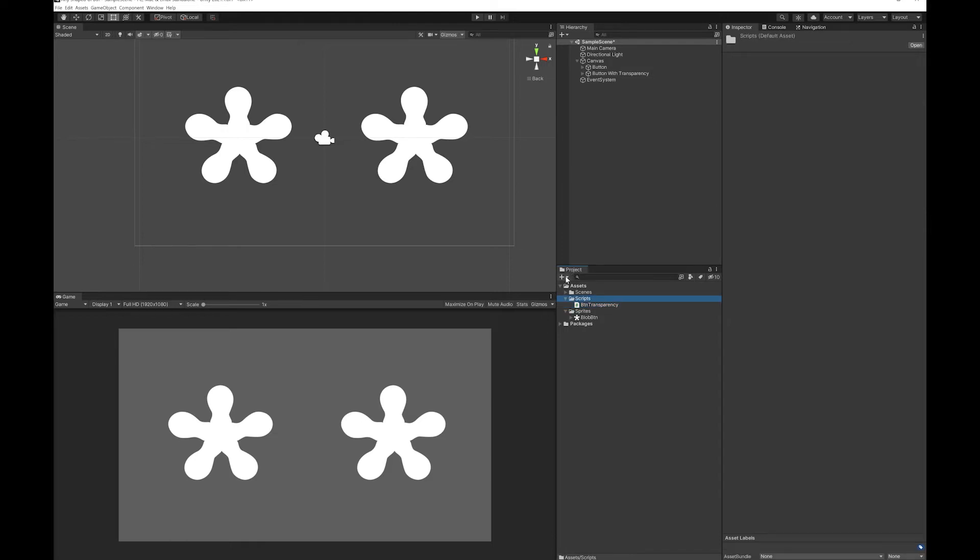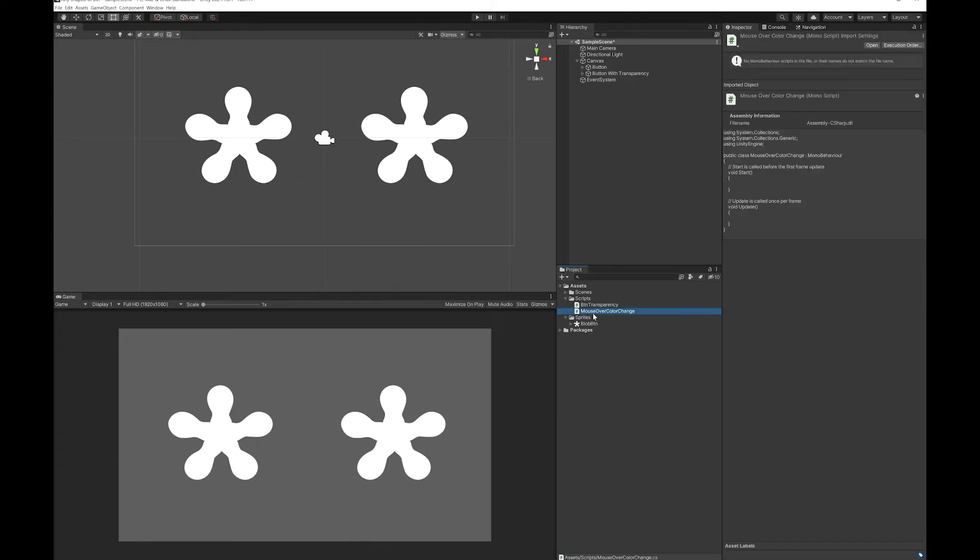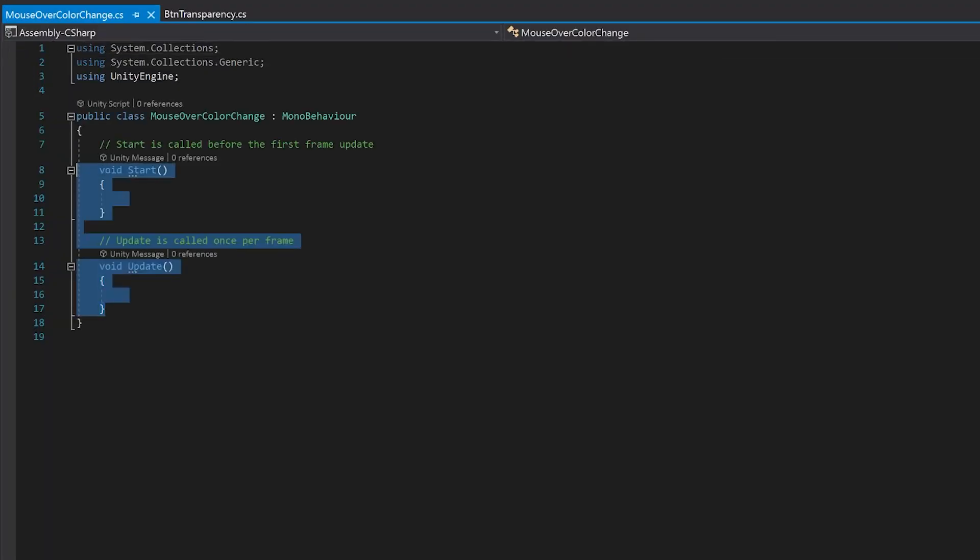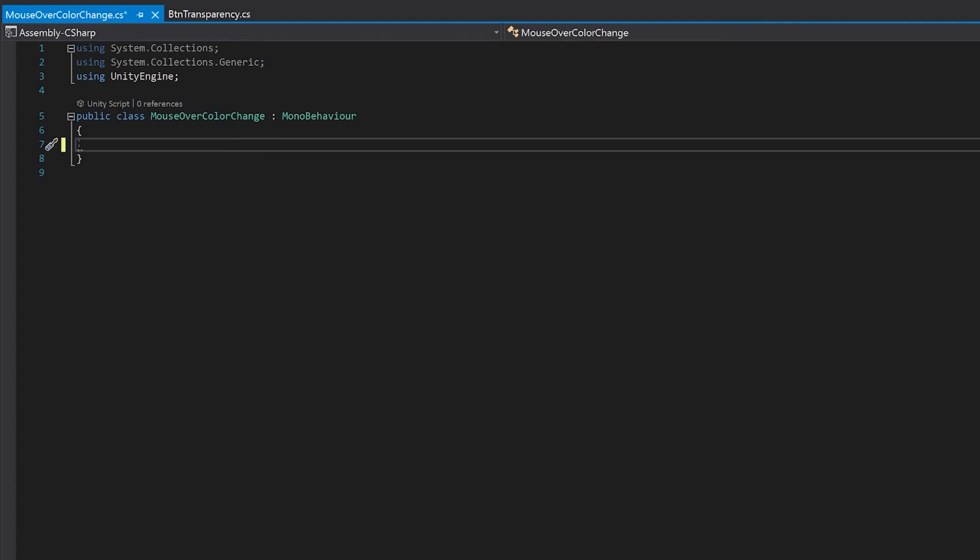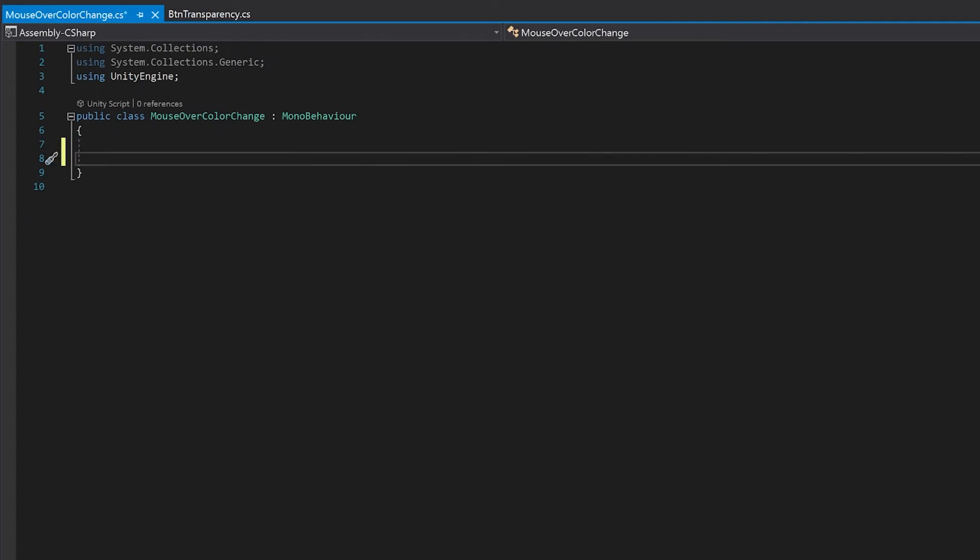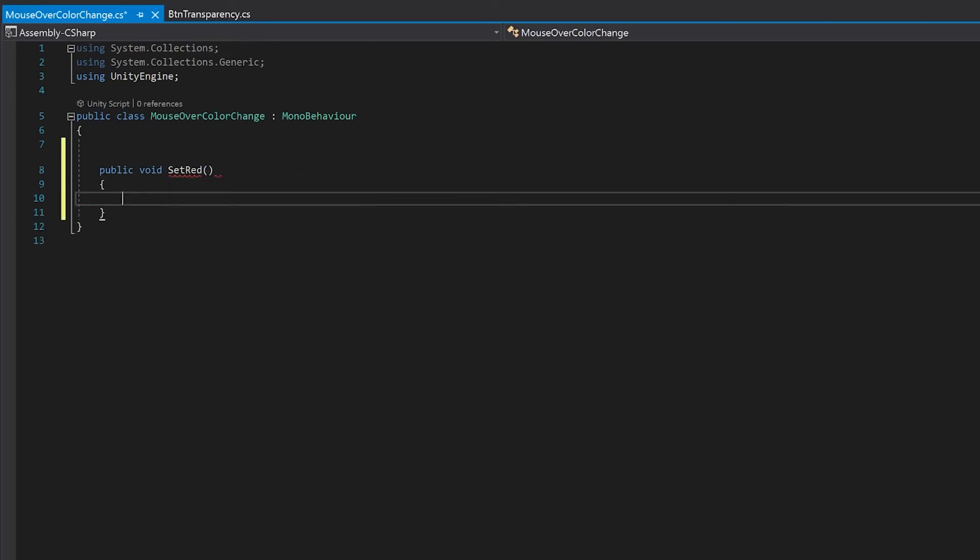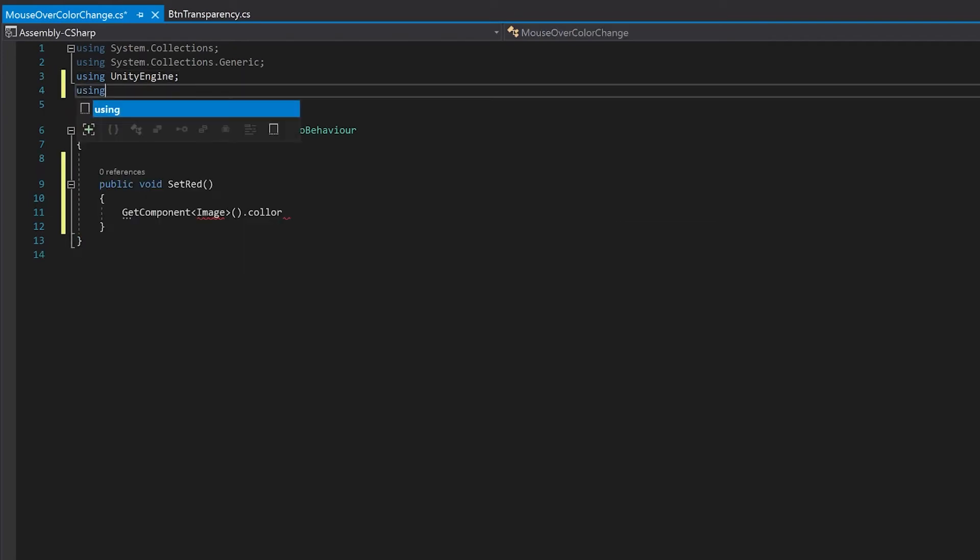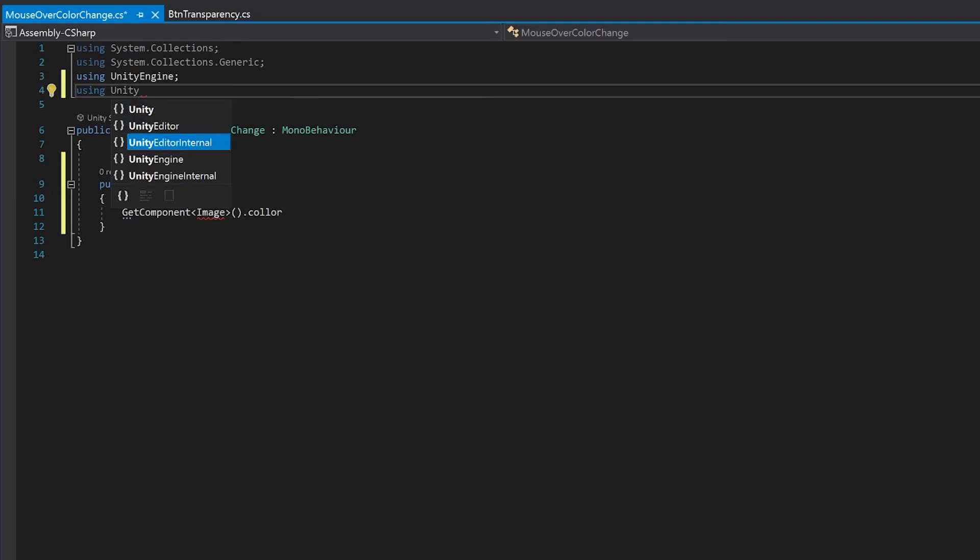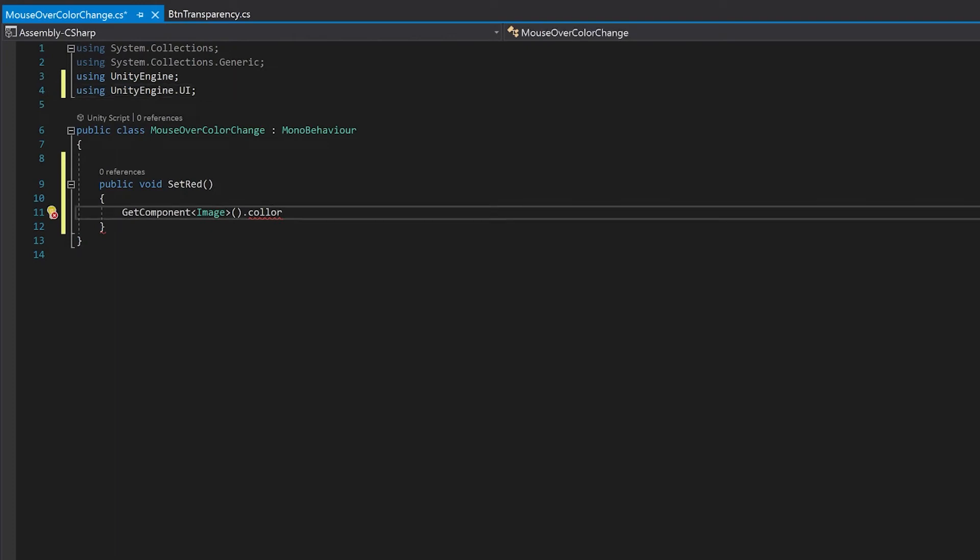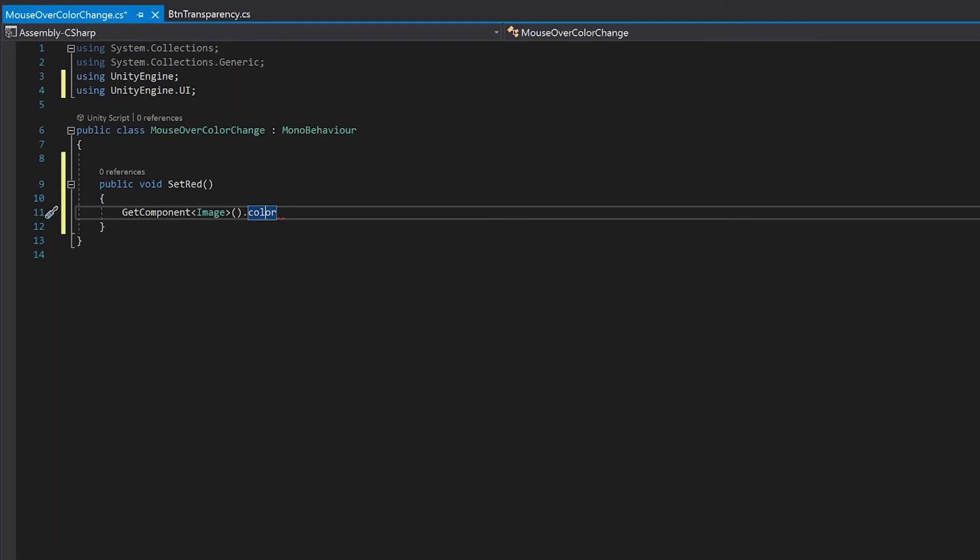I'm also going to make another script which we're going to use when we mouse over the button that is going to change color. Now for this we're not going to need the start or the update. We're just going to write two very simple functions. One function to change the button red and one function to change the button green. You need to remember to add the Unity engine UI. That's why before my image was not green, simply that it couldn't find it because I didn't have this library included.